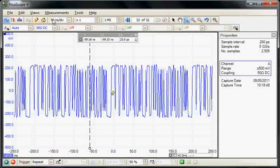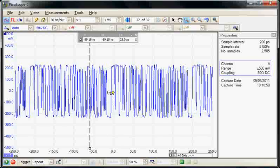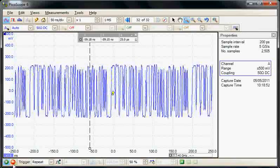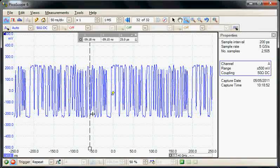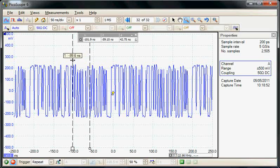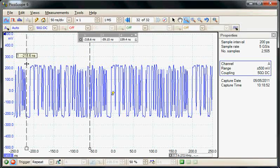And then we can see now we are triggering on this negative pulse. So now we can see that yes, there is a repeating pattern, and again we could use the cursors to measure that.